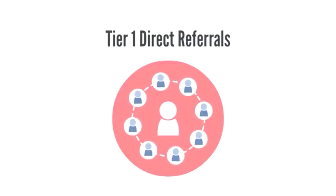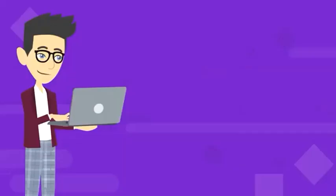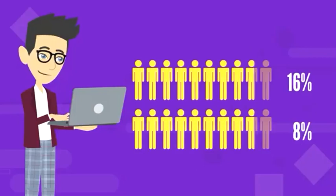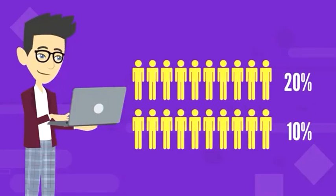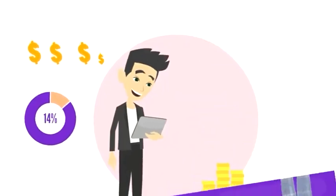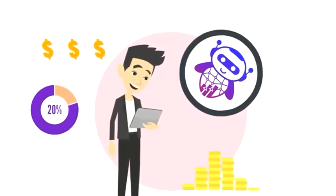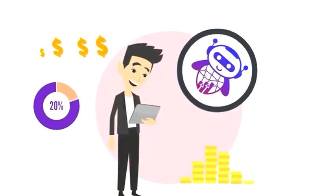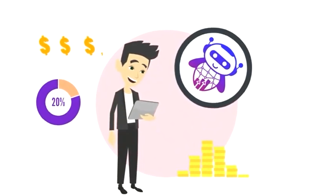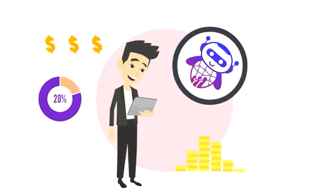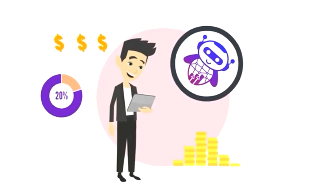Tier 1 Direct Referrals. Earn 20% commission on the upfront Challenge Pass fee for each account you directly refer. Additionally, receive a 20% share of Incomation's revenue on every referred account as residual income every month.